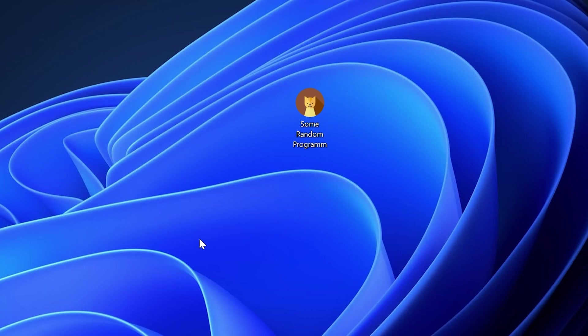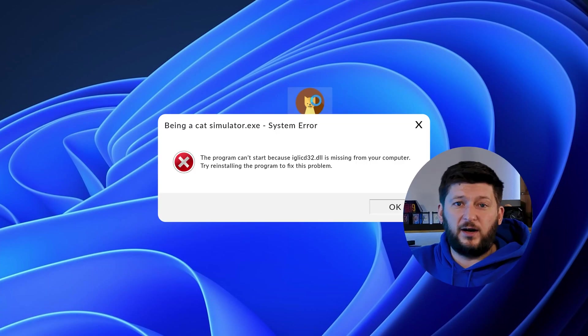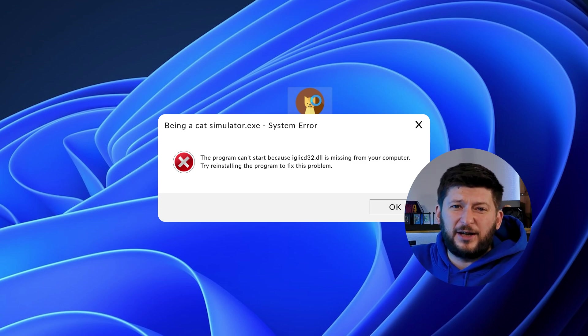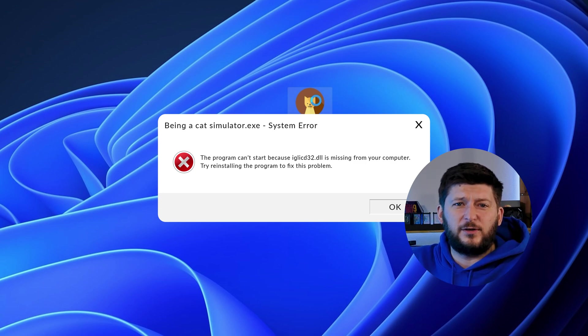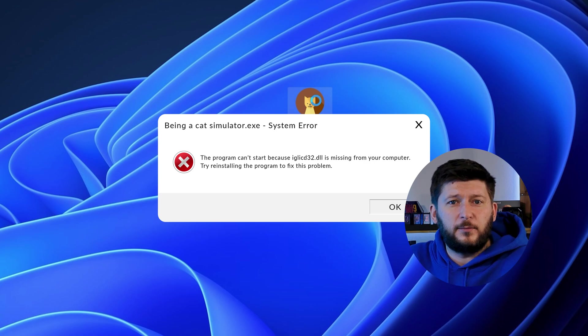Have you just tried to open up a game or program and something like this showed up? Well, that's called a missing DLL error and it sucks because it won't let you start up your program until we provide the missing DLL file. But don't throw your PC out the window yet because we have two ways of fixing it.